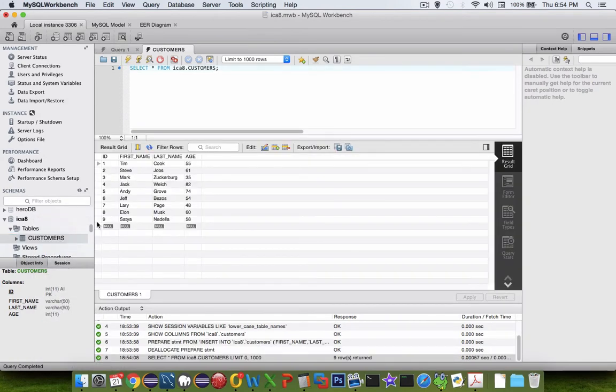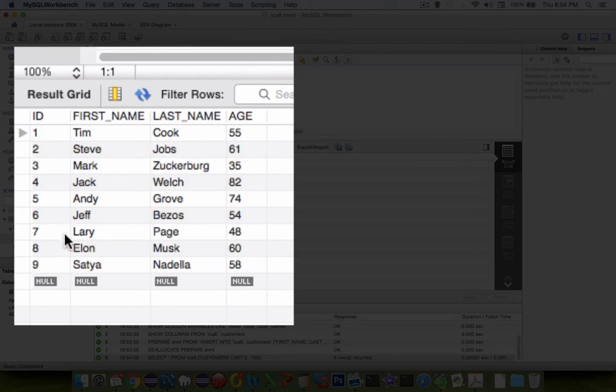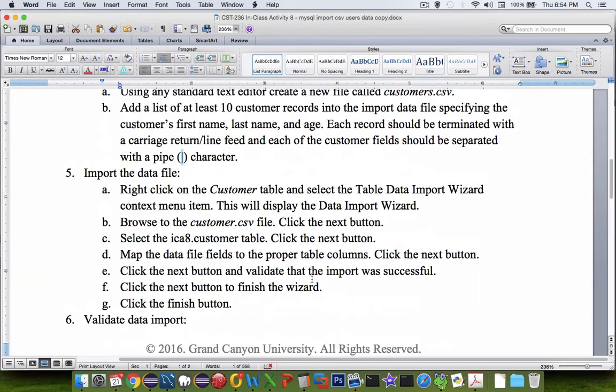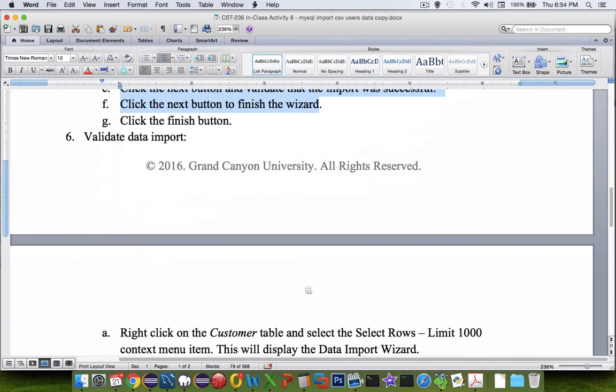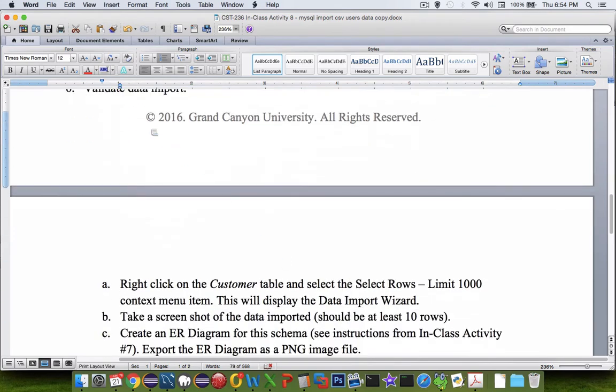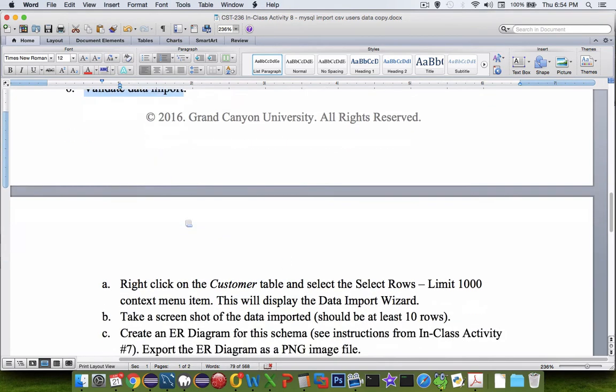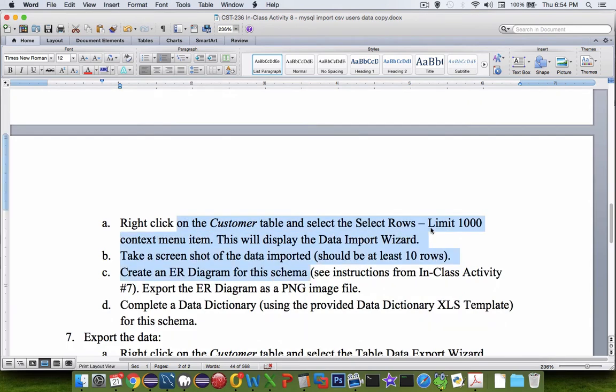It looks like it worked correctly. The ID number was created automatically, and the first name, last name, and age were imported according to the wizard that I just went through. Let's switch back into our requirements. We did the import option here just as it says.